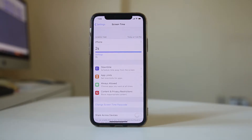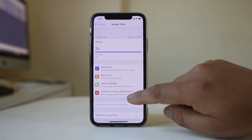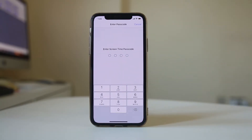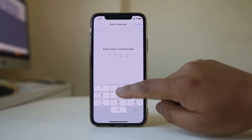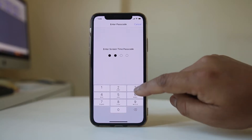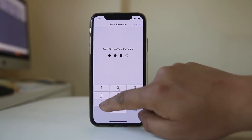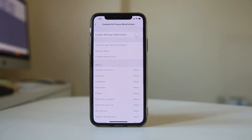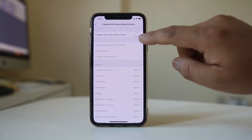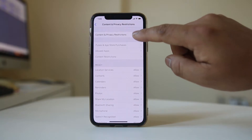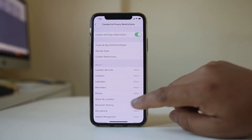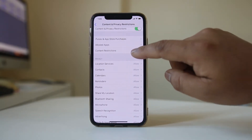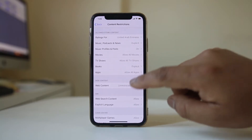After that, go to Content and Privacy Restrictions. Enter the passcode which you have just used. Enable Content and Privacy Restrictions and then select Content Restrictions.